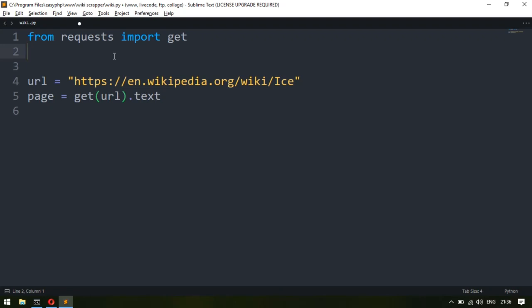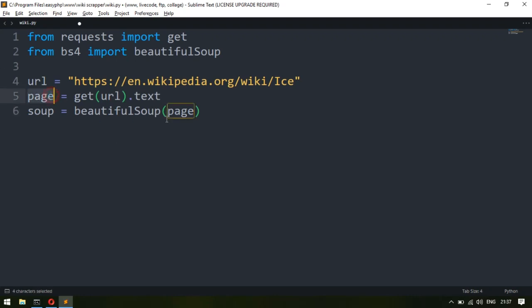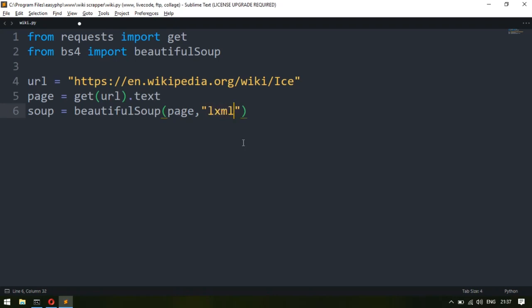To do that we need the bs4 package — BeautifulSoup. So I write 'from bs4 import BeautifulSoup'. I'll create a soup variable and pass the HTML code from the page variable into the BeautifulSoup function. The second parameter is how it will parse — you can use 'lxml' or 'html5lib'. I'm going to use lxml here.